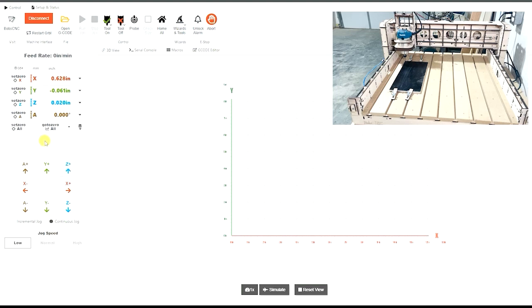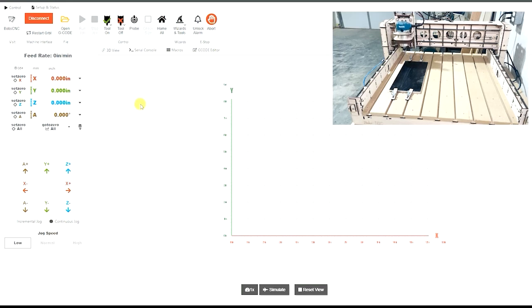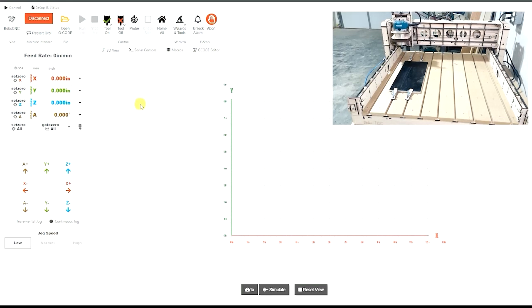Now from here we need to set the zero. So I'm going to set the zero on the X, I'm going to set the zero on the Y, and then I'm going to set the zero on the Z. Now from here, I like to go ahead and rehome the machine to where it gets it up away so when we start a program it goes right to it, we don't have any problems, it doesn't hit anything.